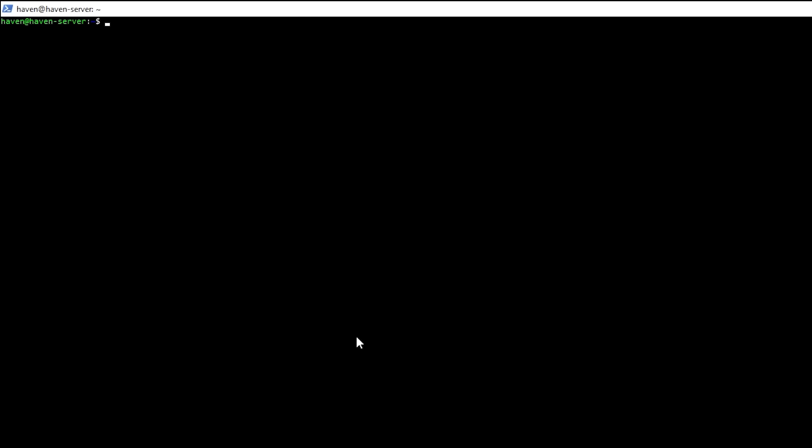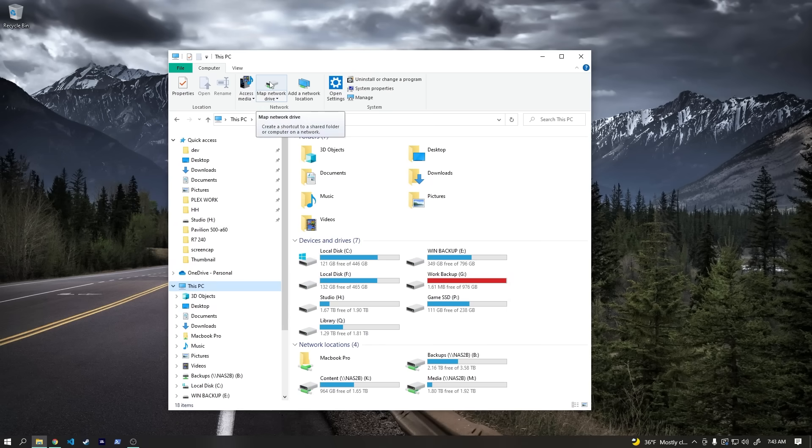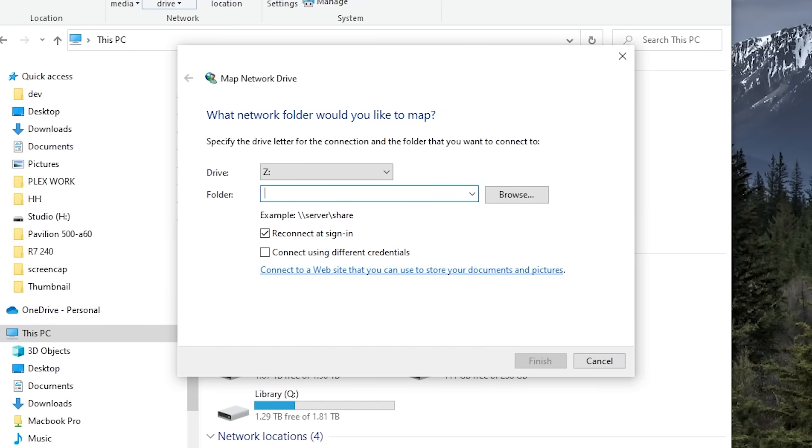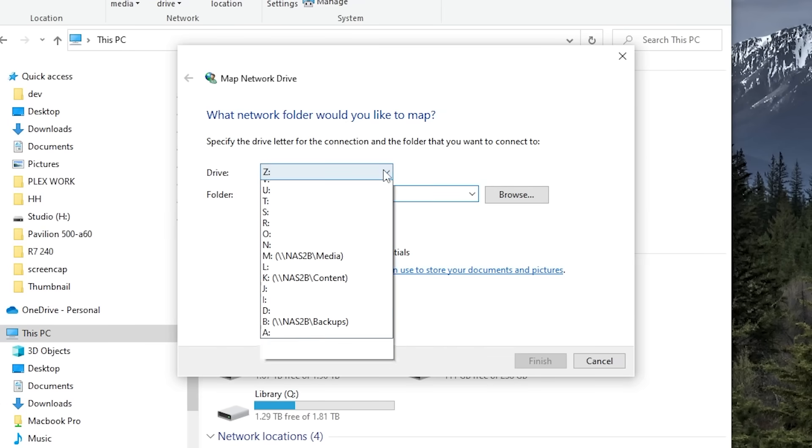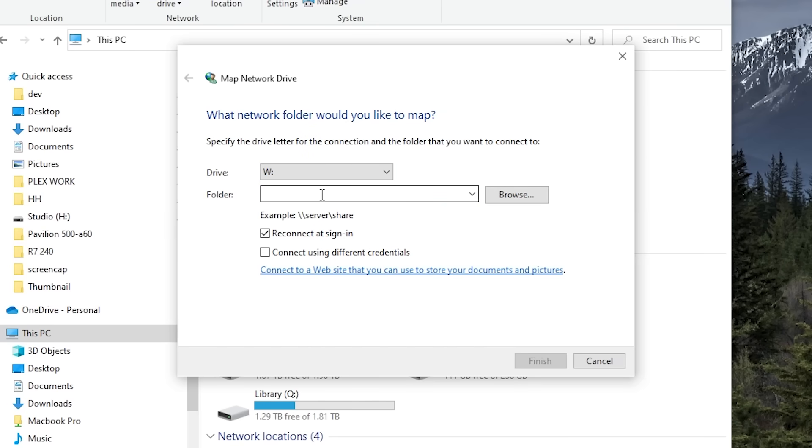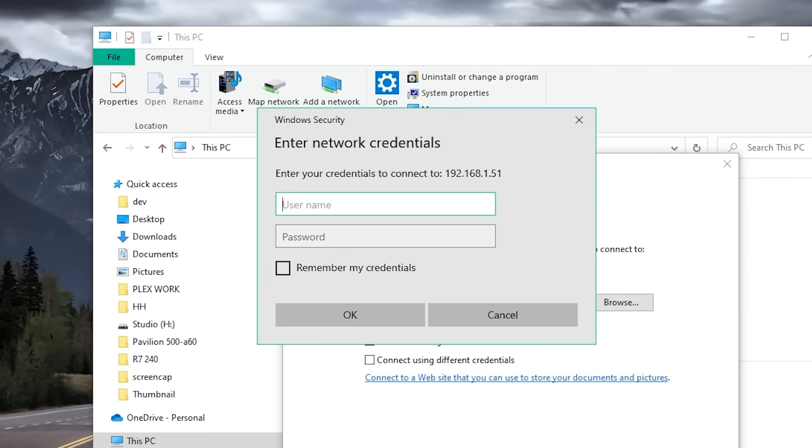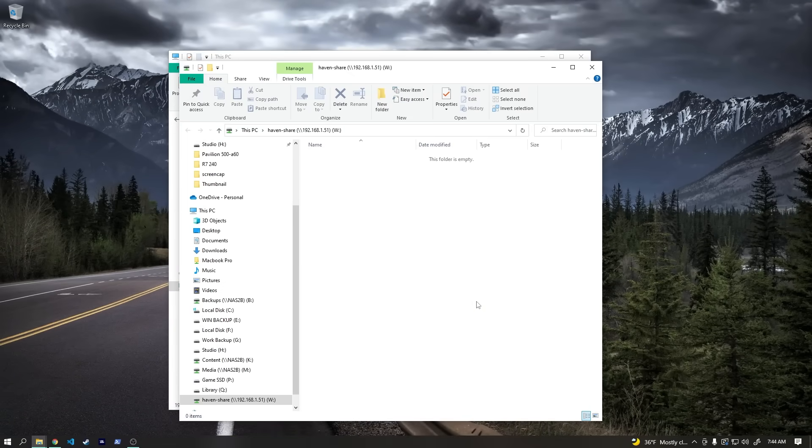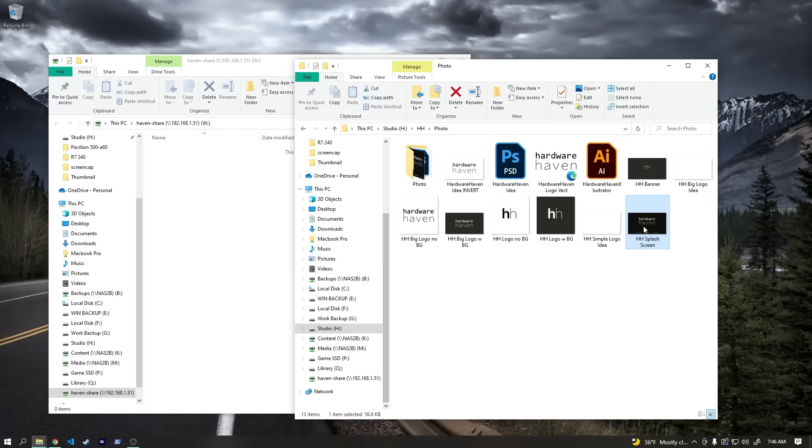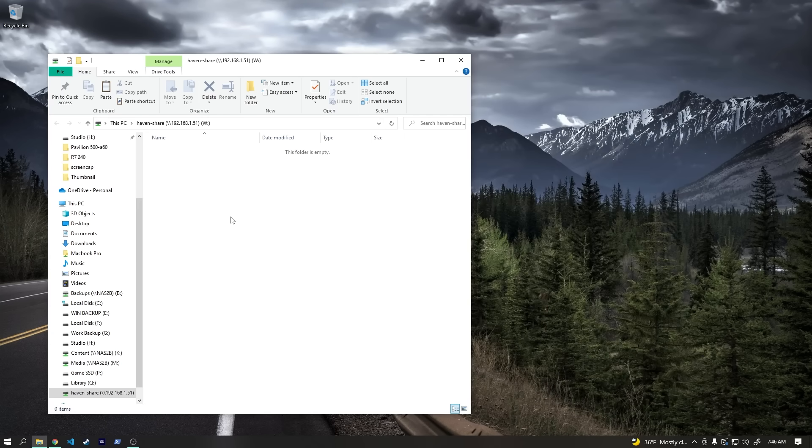The last step is to create a password for our network share. So we'll type sudo smbpasswd -a, and then our username, which is haven, and then enter, and then type in a new password. Now, we should be able to share files over the network with our server. If we go into File Explorer in Windows, we should be able to map a network drive. Here, we'll select the drive letter we want, and then the path to our network share, which is two backslashes, our server IP address, another backslash, and then the name of our share, which is haven-share. Now, we can connect to our server with our username and Samba password we created a minute ago, and boom! We can now share files to and from our server. I'll even go ahead and copy a picture over, just to make sure it works.